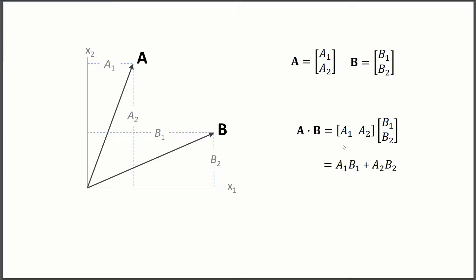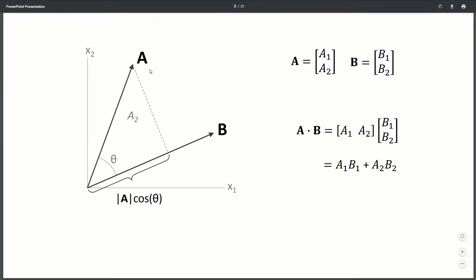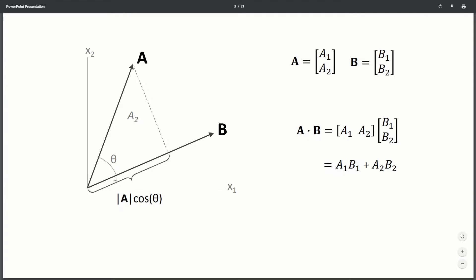But what it represents, if we were to think about it geometrically, what it is is basically how much A is projected onto B. So if we were to draw a line perpendicular to B straight to the tip of A, and we were to then figure out what this length is, this is the length of A or the norm of A, how long this length is, times the cosine of the angle between them. And this isn't the complete dot product, we'd also have to multiply by the norm of B,